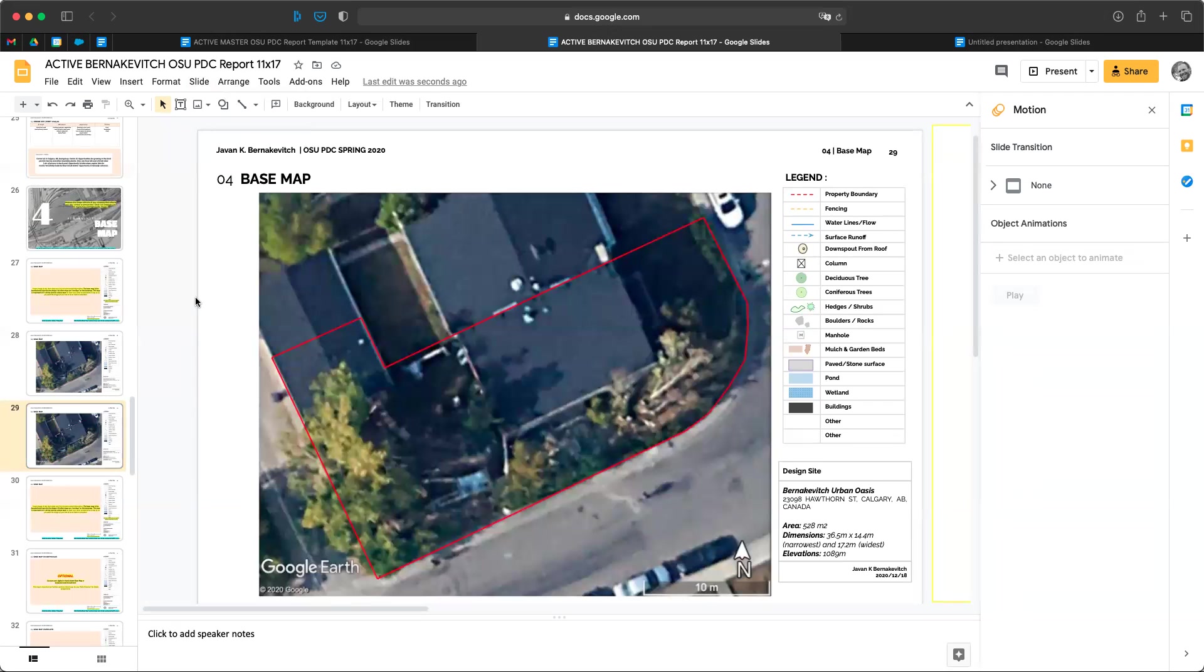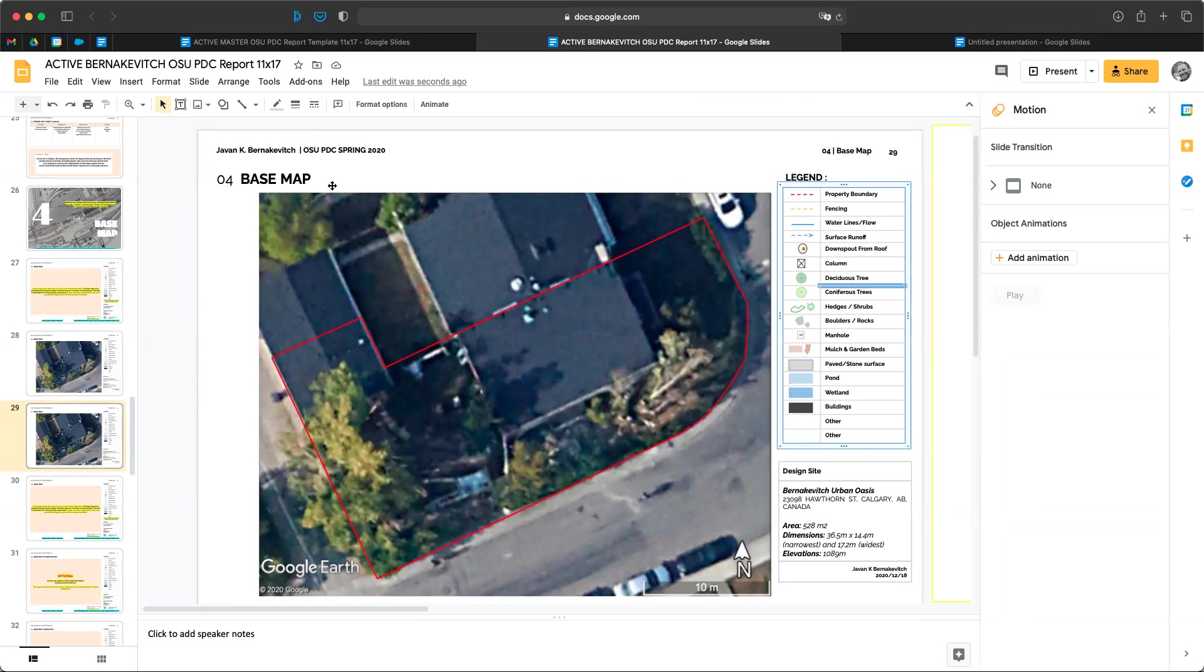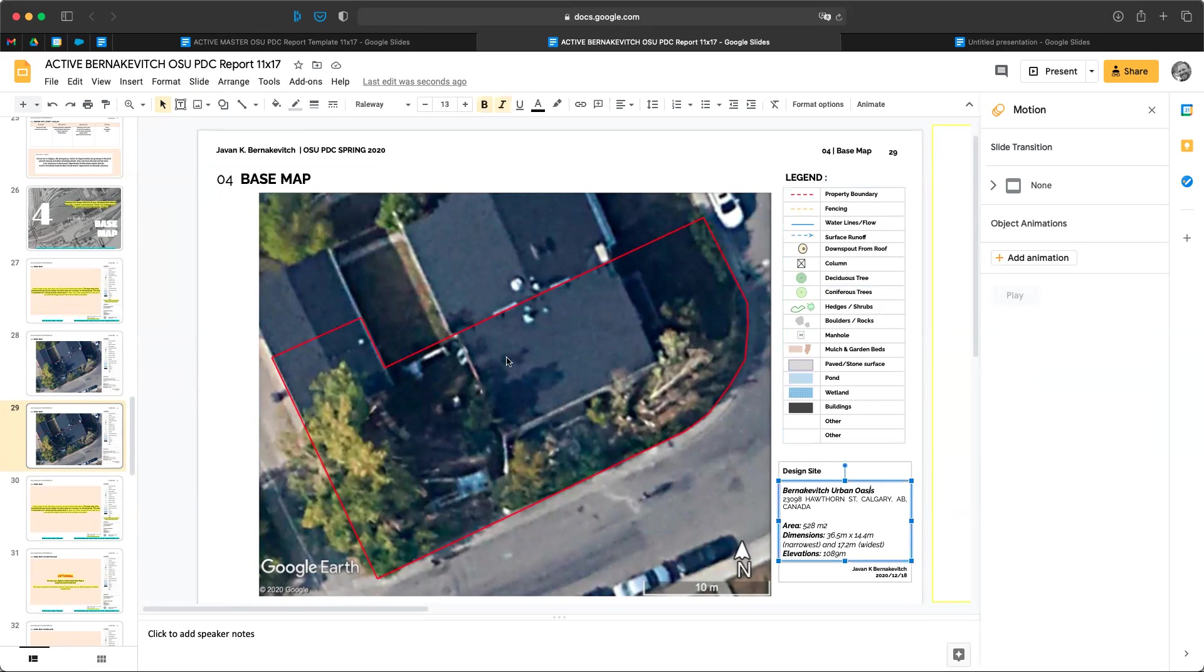As it loads, it's going to become the background of this slide. So now watch, I can't actually click on this, I can click on all of my elements here, I can click on my base map. But this has now become the background.